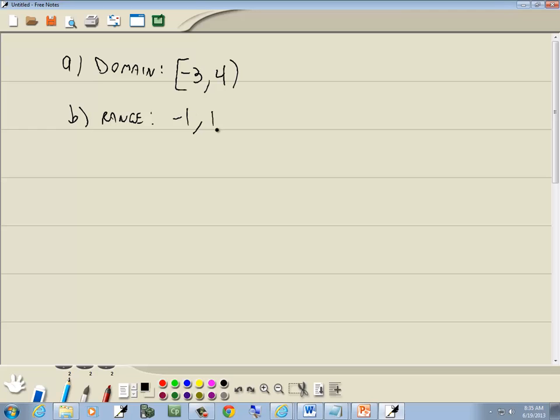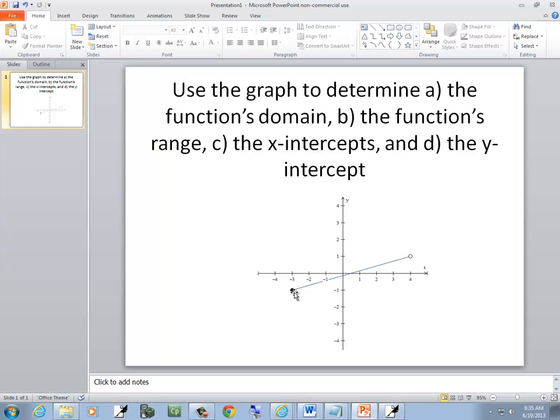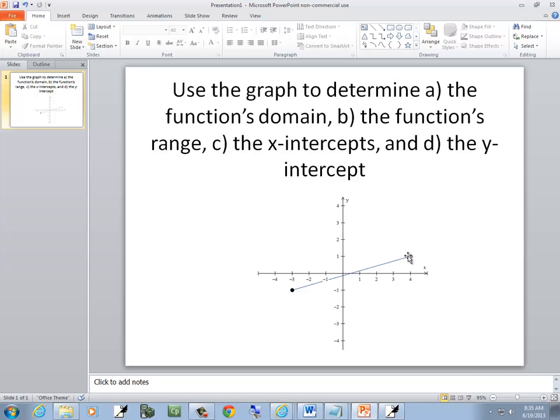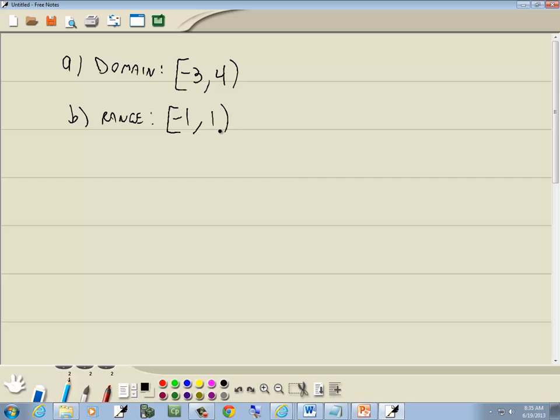So it goes from negative 1 to 1. Now this one here has a solid dot, so that means bracket. This one up here is an open, which means parentheses.